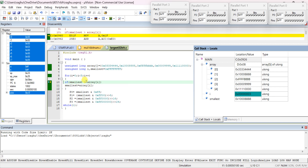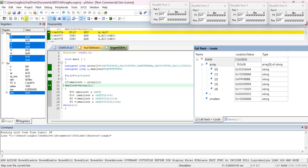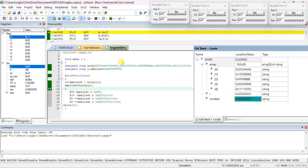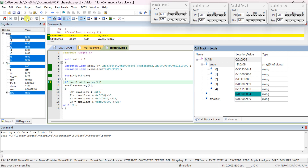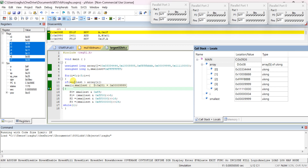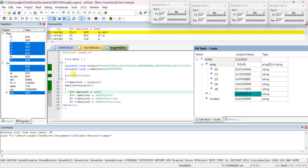The condition is true because smallest 0x10008888 is greater than 0x00009999, so it executes smallest = array[i], replacing smallest with the new value. After i++, i = 4, which is less than 5. Smallest is now 0x00009999 and array[4] is 0x11100000 — condition fails, it skips. Then i = 5, which is not less than 5, so it exits the for loop.